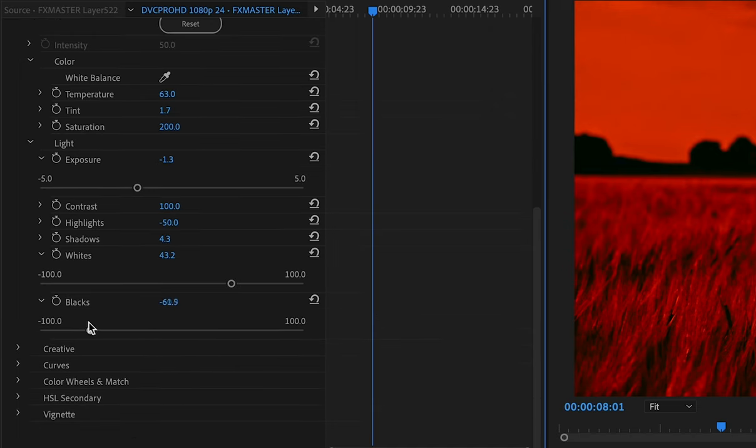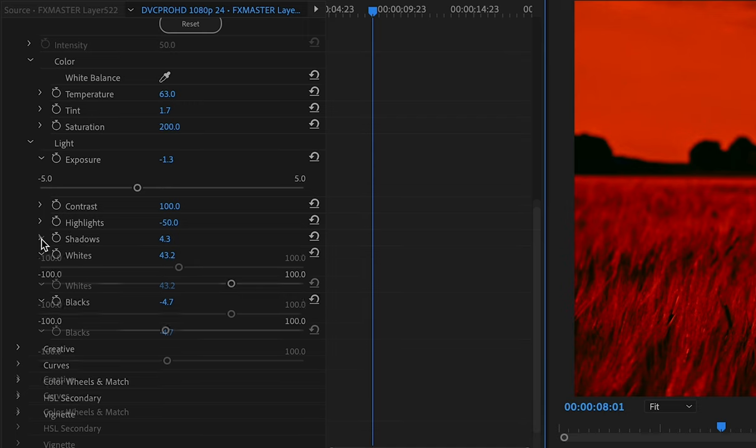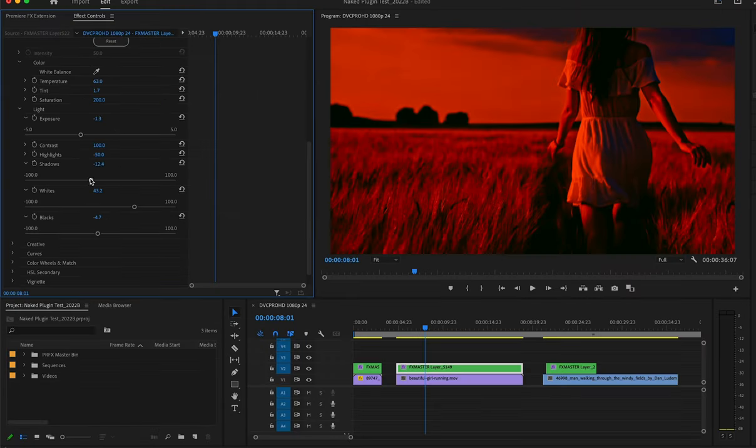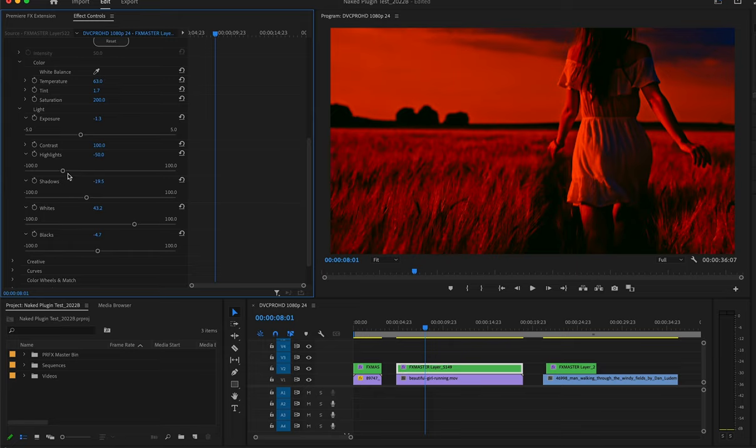As you can see, we get different outcomes with different exposures. You can always adjust the effects in your Effects Controls in Premiere Pro.